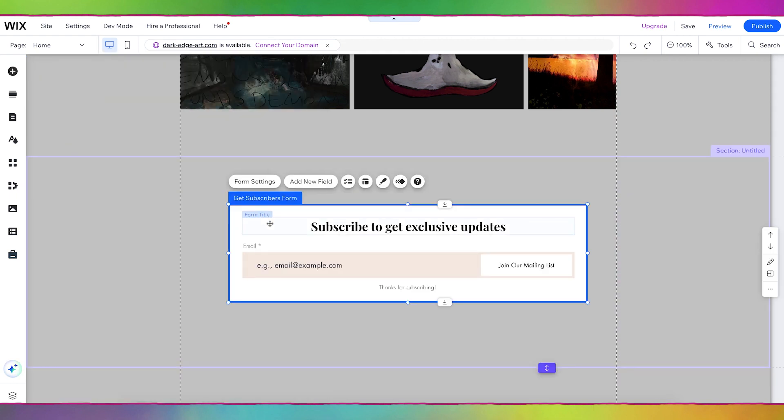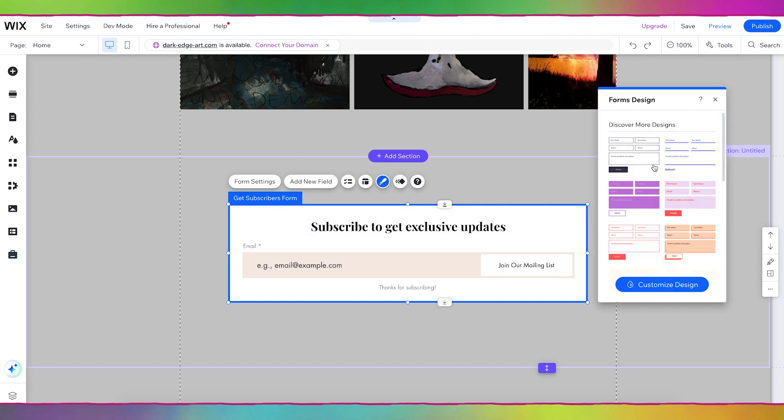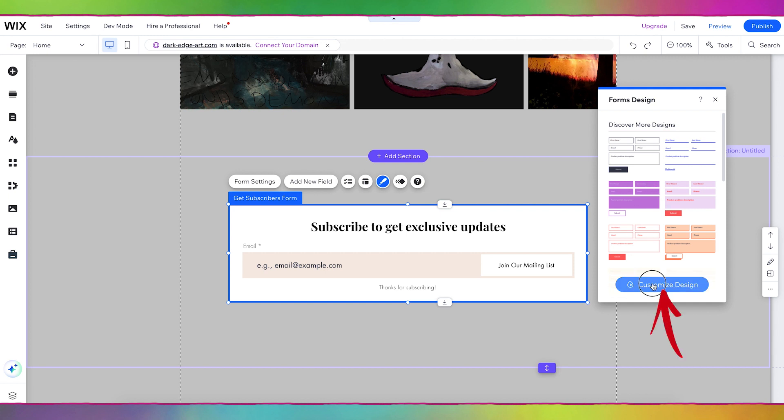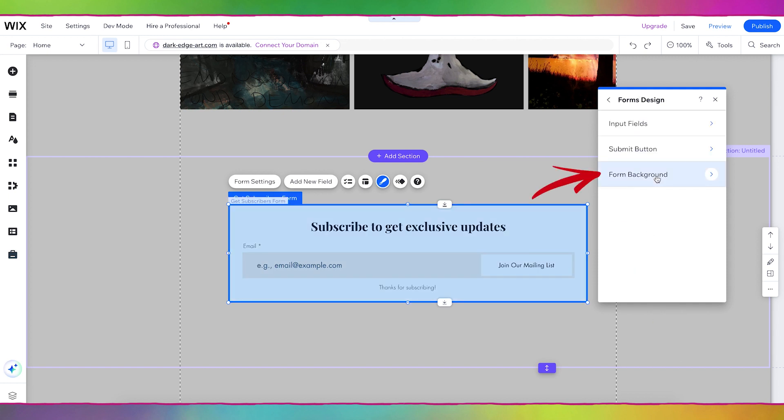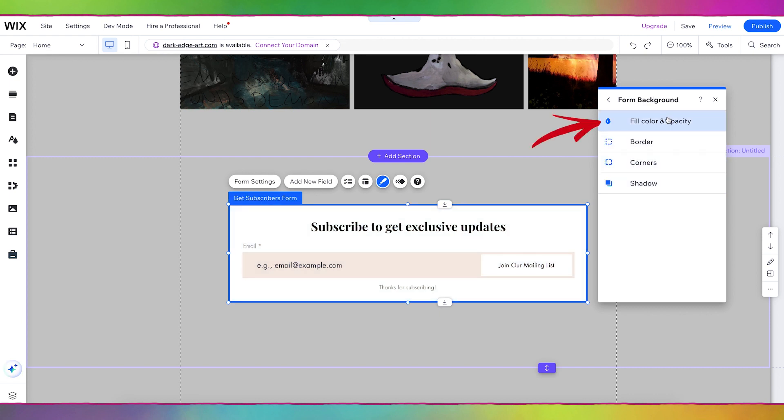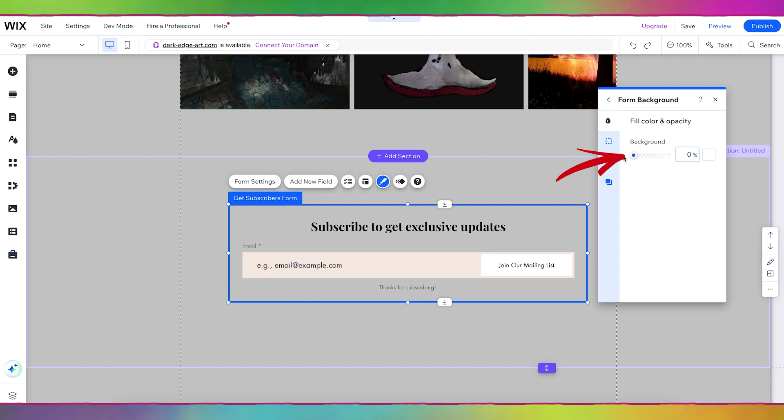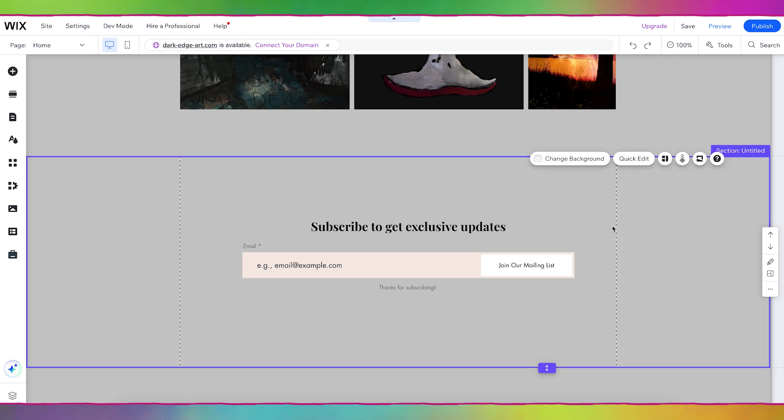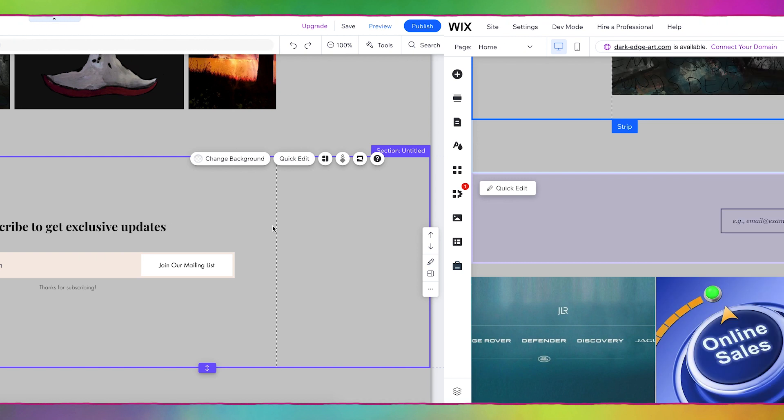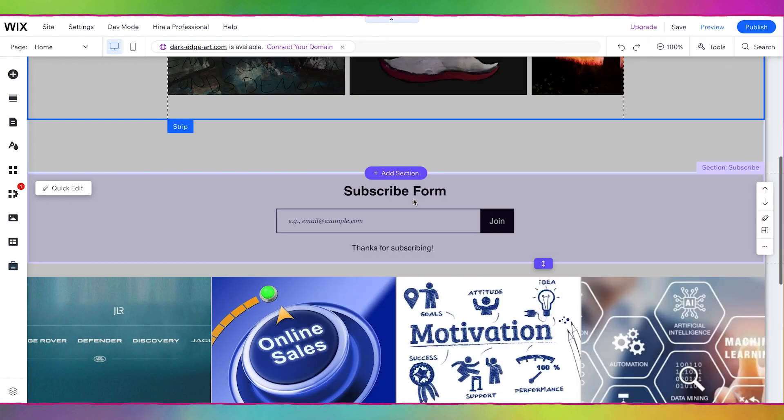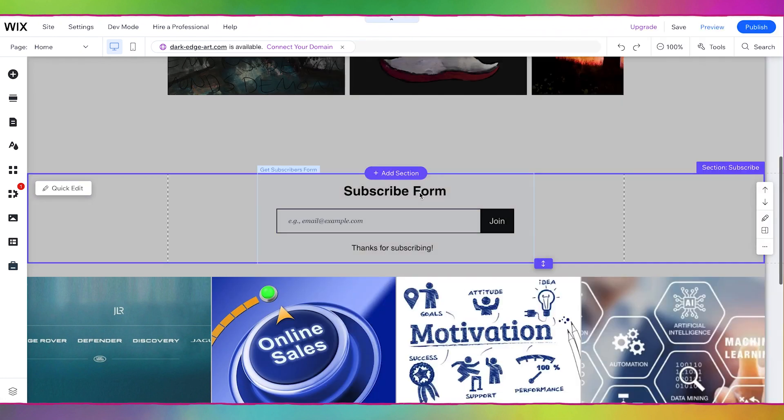You can change the background color if you go to design and you can choose one of these designs that already exist or you can go to customize design, form background, fill color and just set it to zero. And for the rest of this tutorial I'm going to use Leanne's form from when we first created her website in a previous video.